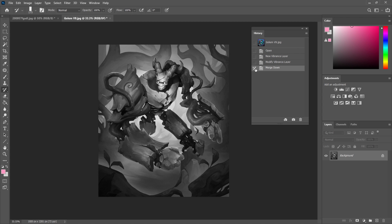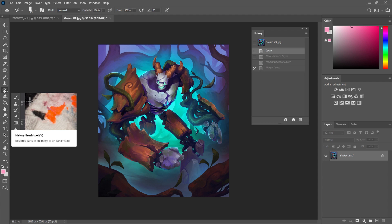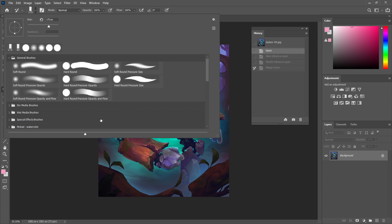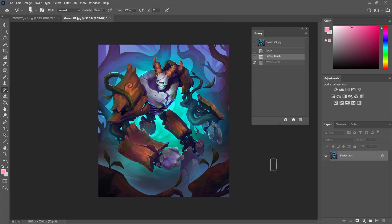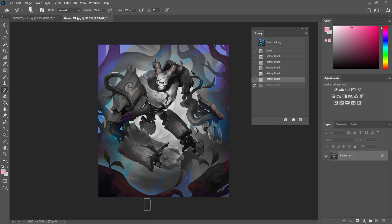I'm going to do a quick desaturation just so you can see a visible difference. I'll merge that down. You can see all those actions are now in my history. If I click the little box to the left, a brush icon appears — that means my history brush is now going to use information from that last action. The source point is where it's going to apply from, and the destination is the open state.